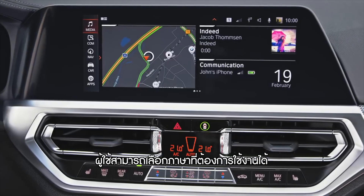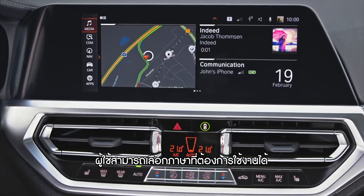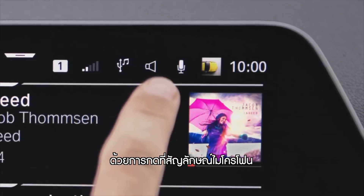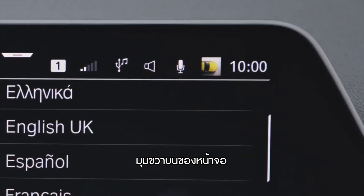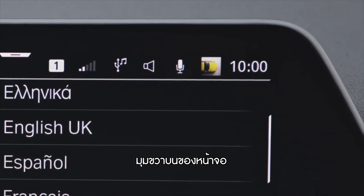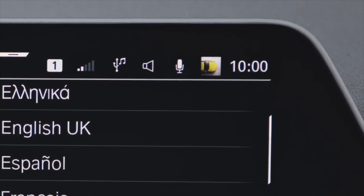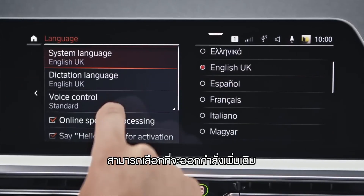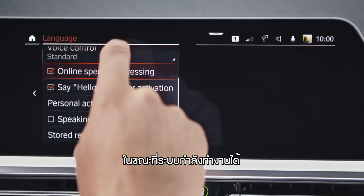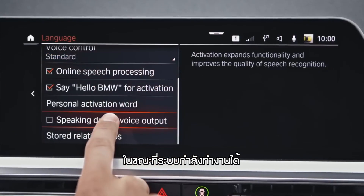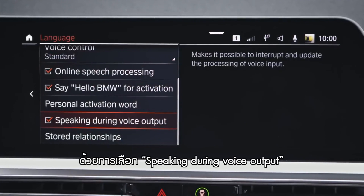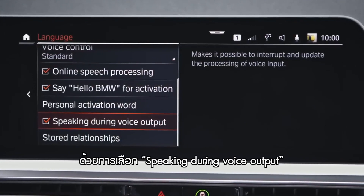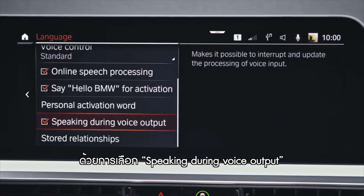The language menu is accessible when pressing the microphone symbol in the top right corner of the control display. In this menu, you can check the 'speaking during voice output' box to be able to interrupt the BMW intelligent personal assistant.